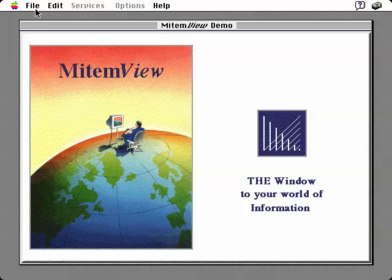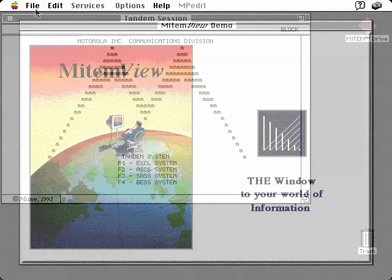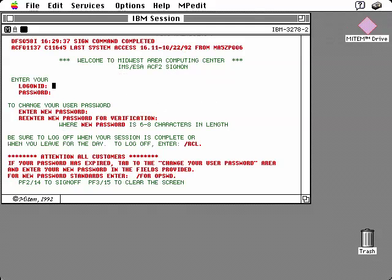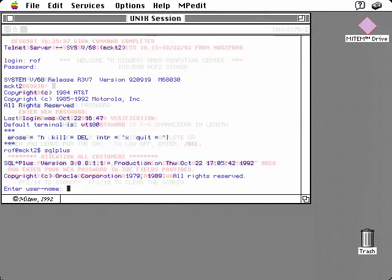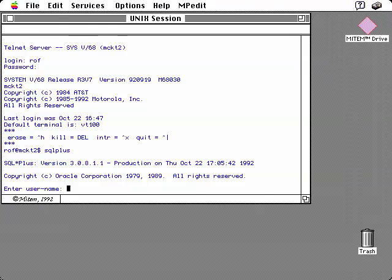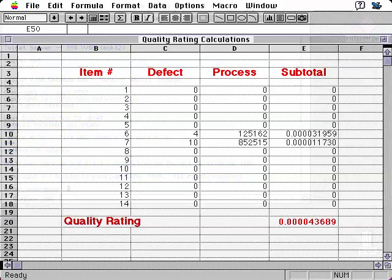Calculating these ratings requires end users to log on to three separate information systems: a Tandem, an IBM, and a Unix database server. Queries performed on the Tandem return results that are then used in queries against the IBM, which in turn provides information used for queries against the Unix server. Finally, calculations are performed on the data gathered from the IBM and Unix server to produce the average order quality rating.